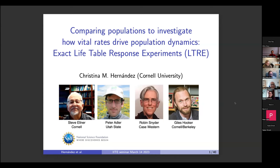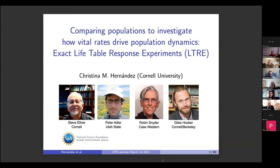Thank you so much for this opportunity to talk about some of the work I've been doing as a postdoc at Cornell. I've been working with this fantastic group of collaborators that you see on the screen, and who I think you've heard from before in this series.